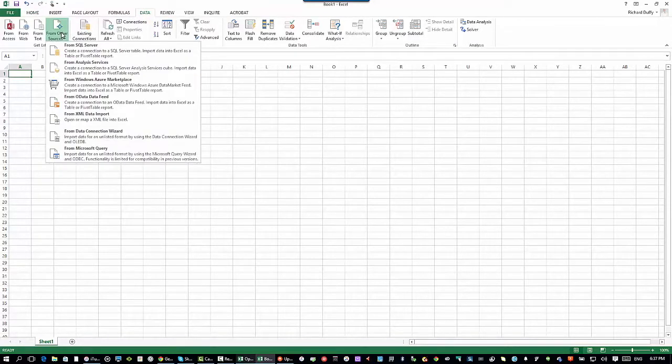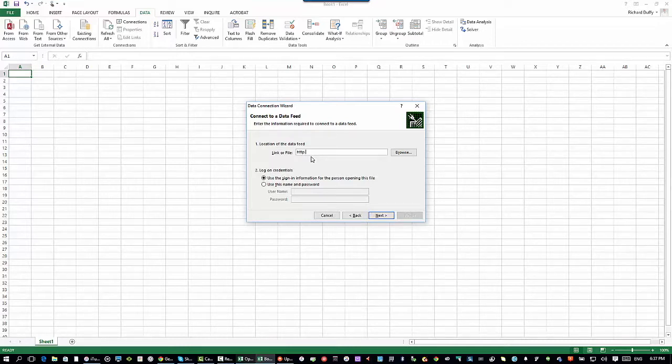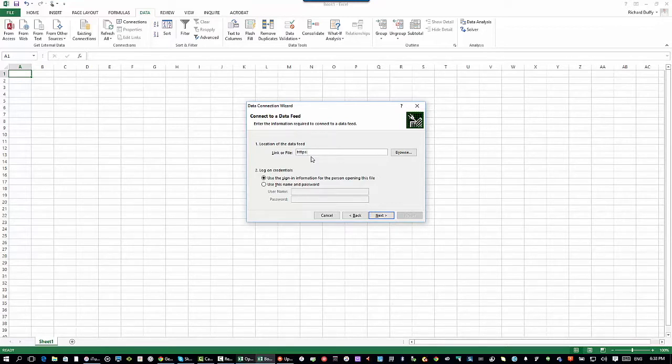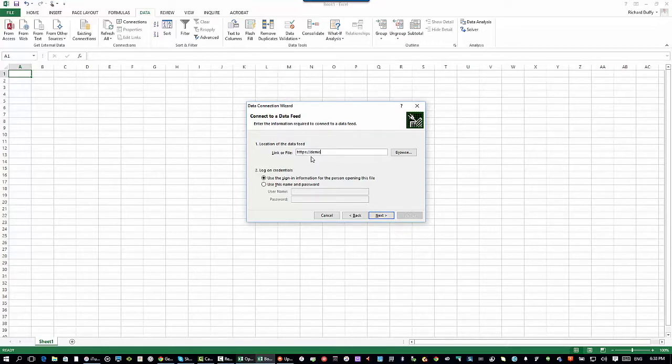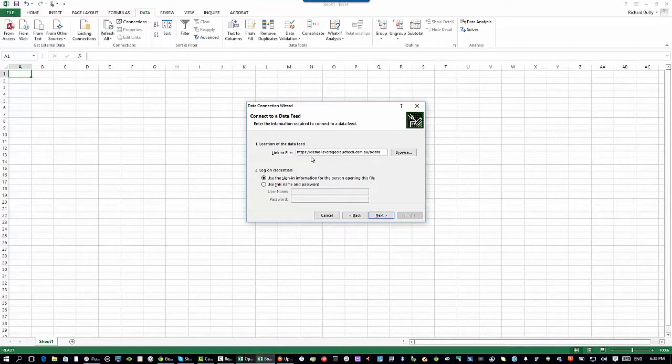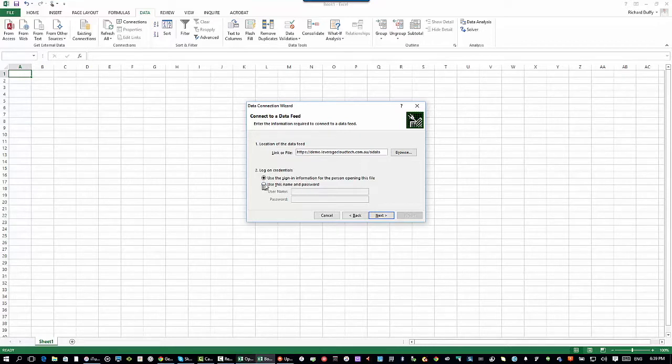Office 365 and Excel in particular supports OData. So I can go in here and I can say data. And I can say get it from another source. And you'll see here it is from an OData data feed. So all I do is I put in the same URL that I'm using for the MYOB advanced login. And it's HTTPS because it's all secured with 128 bit encryption technology. So HTTPS demo dot leverage cloud tech dot com dot au. Now what I then do is I tell the system that I want to get the data from OData. So I just put the OData option there.